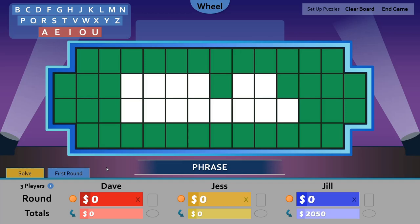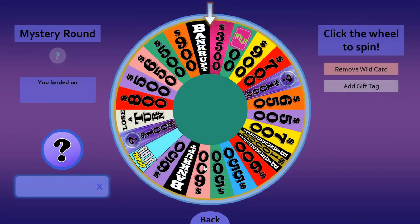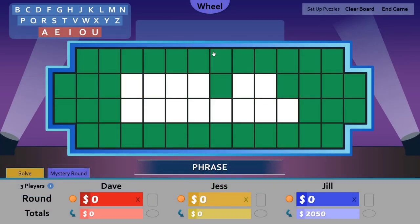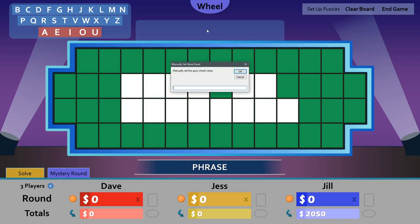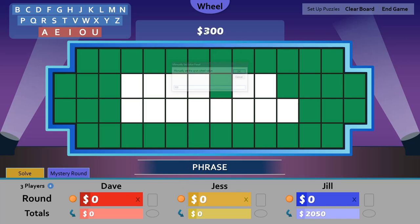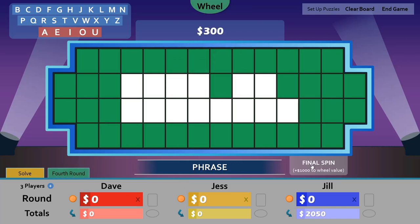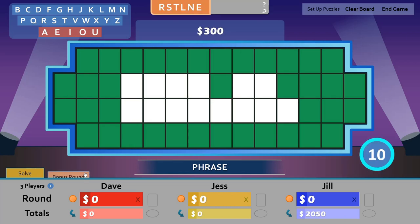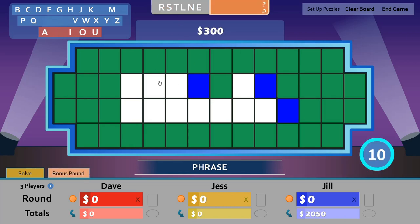Try different wheels. Prefer your own wheel? Manually set the spun wheel value. Play the final spin and the bonus round.